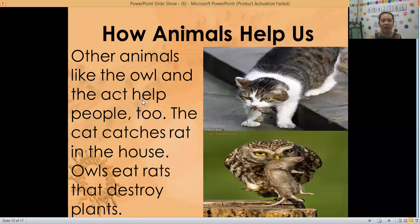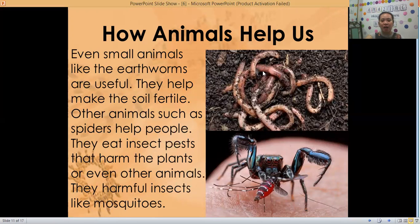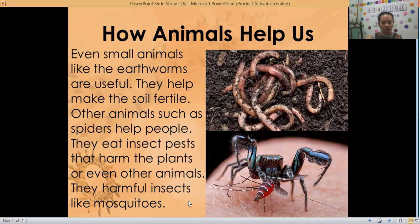Other animals like the owl and the cat help people too. The cat catches rats in the house, while owls eat rats that destroy plants. Even small animals like earthworms are useful — they help make the soil fertile. Other animals such as spiders help people too; they eat insect pests that harm plants or even other harmful animals like mosquitoes.